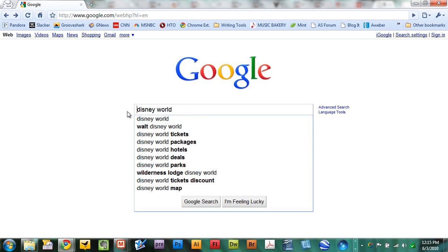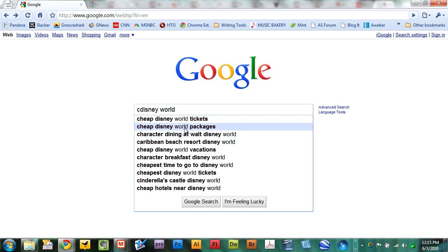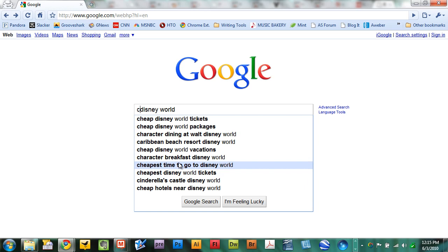You can replace A with maybe C and you can find information about cheap Disney World tickets, cheap Disney World packages, character dining at Disney World, cheapest time to go to Disney World, all kinds of things. So you just go A through Z at the front end as well.